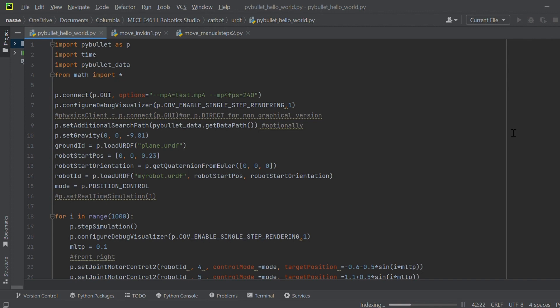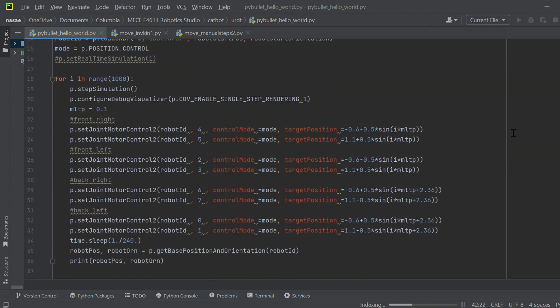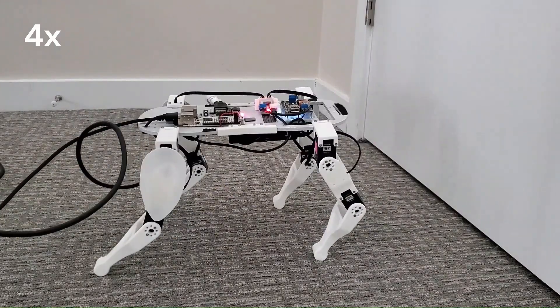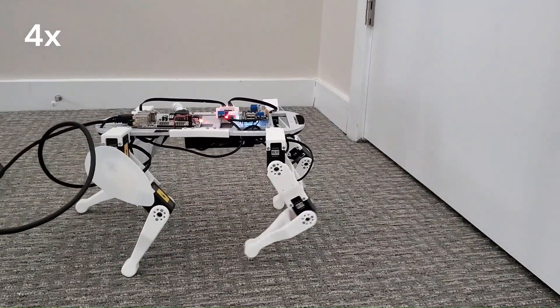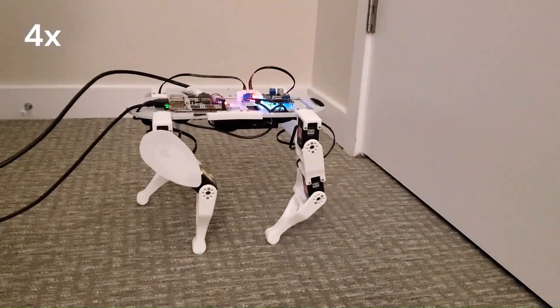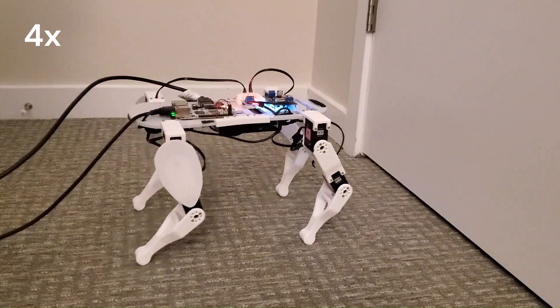Future improvements include defining a cost function based on the center of gravity and xy position of the robot, and doing a search in the simulation through various sinusoidal parameters to get the best speed.